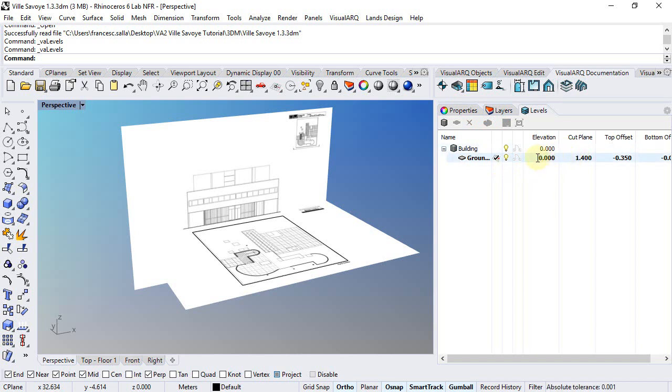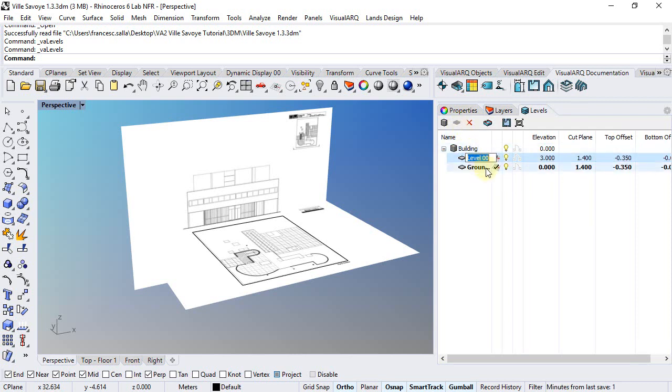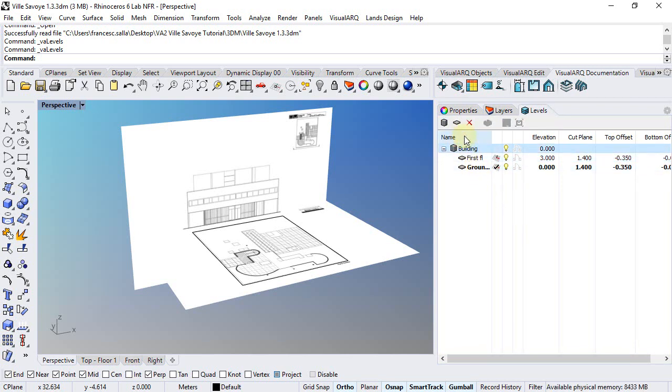So Elevation will determine the Construction Plane of this level. We can add two new floors, one for the first floor and another one for the Terrace Floor.